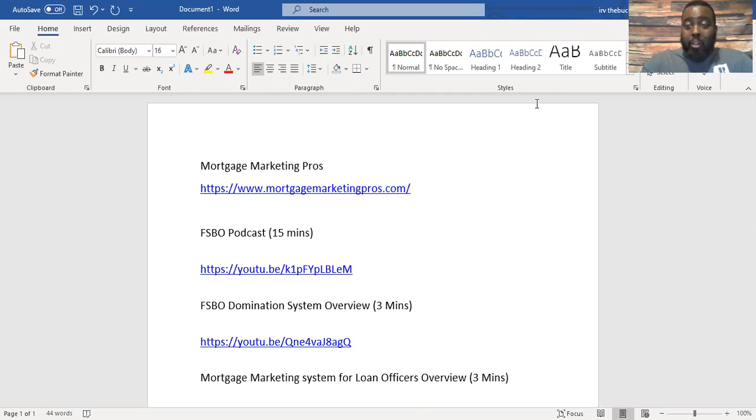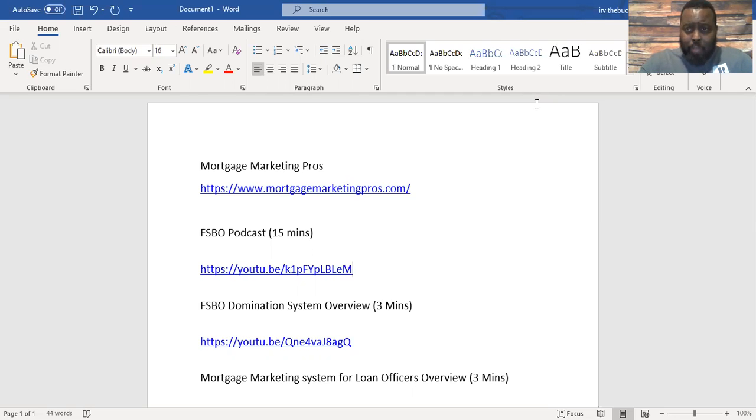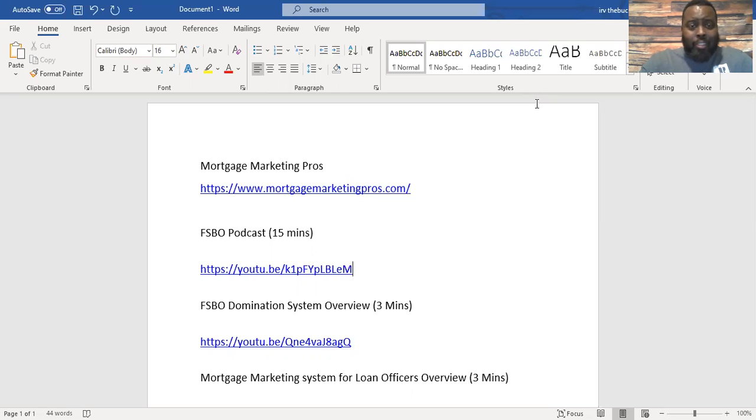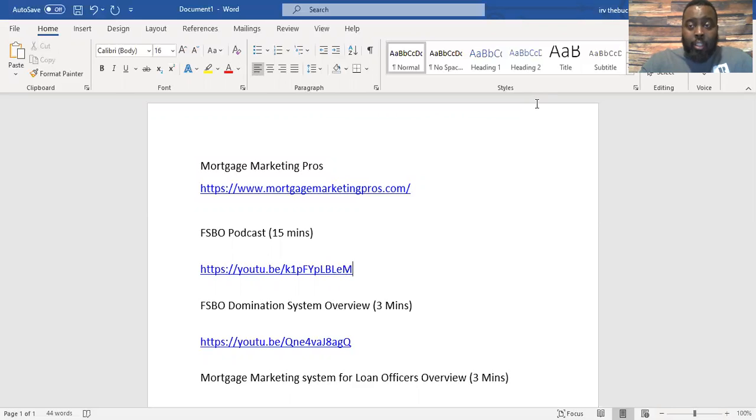Here we go. First, number one, thank you guys so much for taking time to listen to my ideas about working these For Sale By Owners. It's a tremendous opportunity for loan officers to build a book of business.